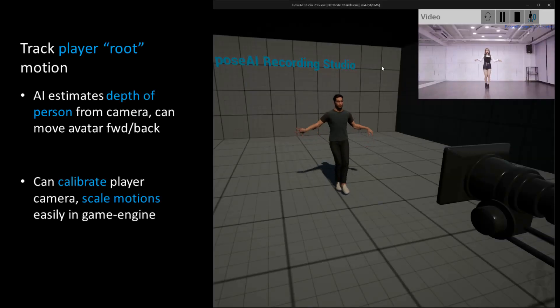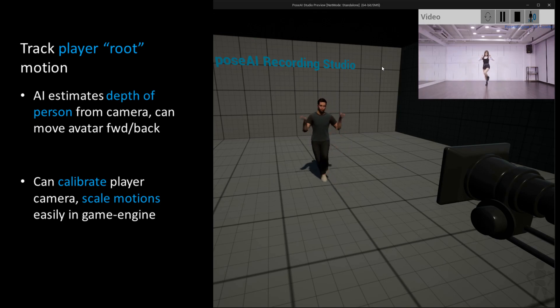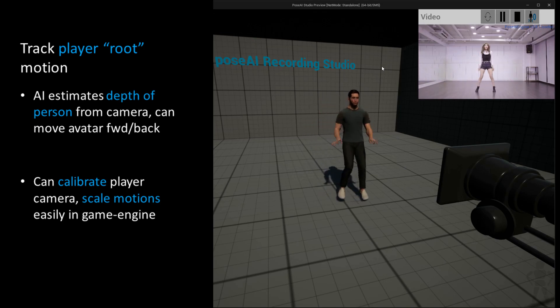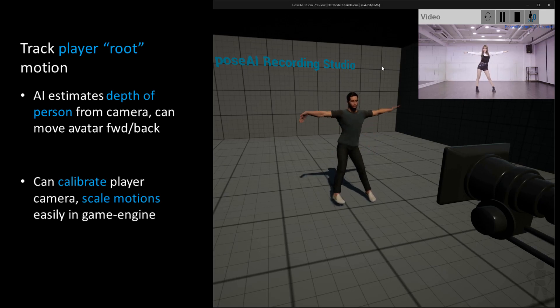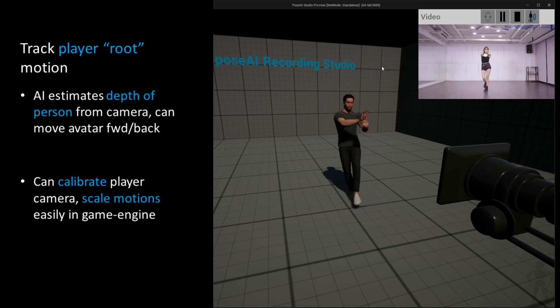We have added an AI module to properly predict the player's position in the room relative to the camera, and this gives us better tracking for root motion and providing positioning feedback in the user interface.